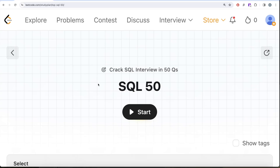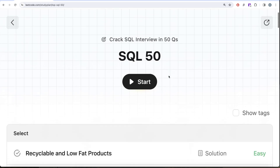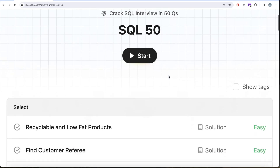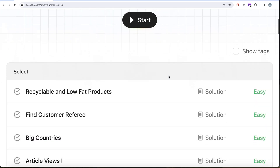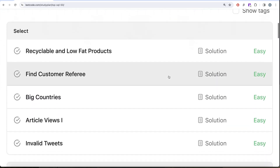Welcome back to the channel, where we learn various concepts of data science. This video is a continuation of the SQL 50 series, where we crack SQL interviews using 50 carefully curated questions covering diverse aspects of SQL.